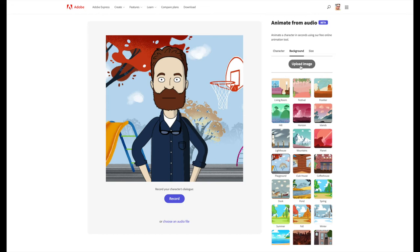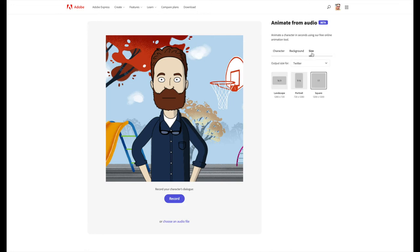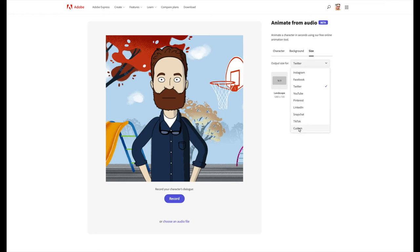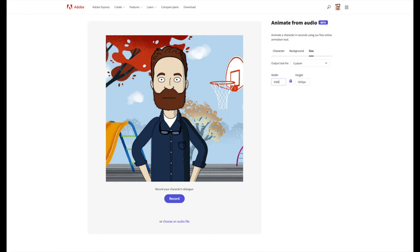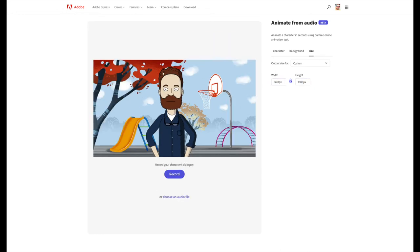So lots of options available to you here, and then you can also choose the size so you can choose your output size for different social media platforms. This one's just defaulted to Twitter but there are lots of others available, and you've got a customized choice here as well. Let's make it 1080, and I think I might just do 1920 by 1080. That then changes the aspect ratio like so, as you can see on the page, and you've got much more visual space there with the background.